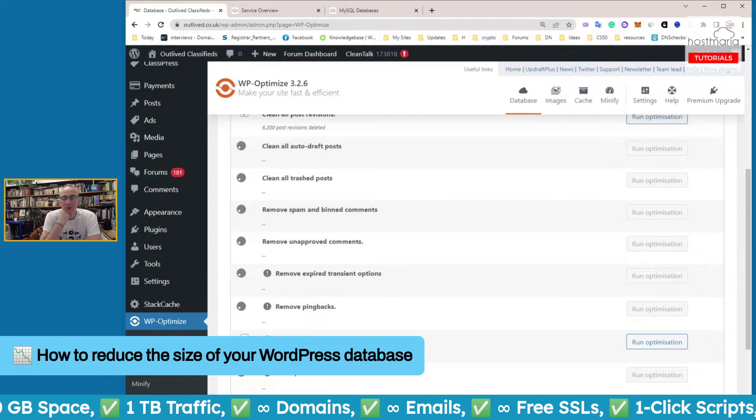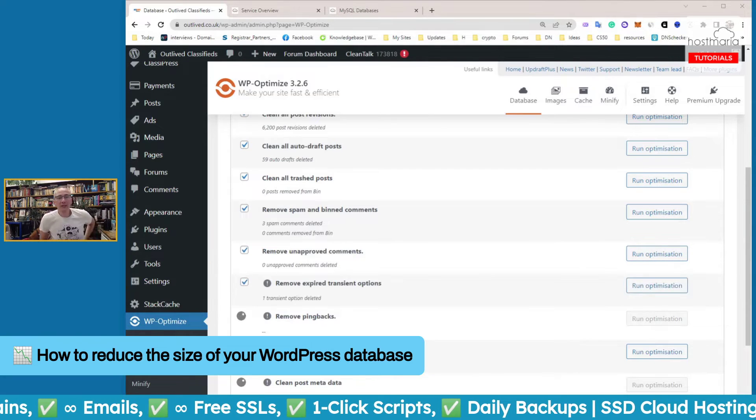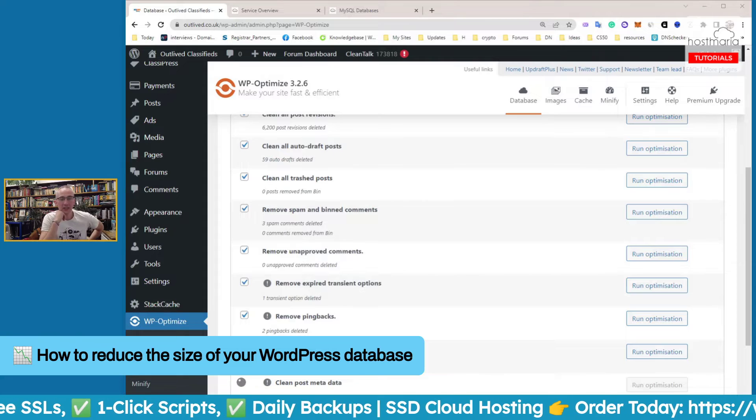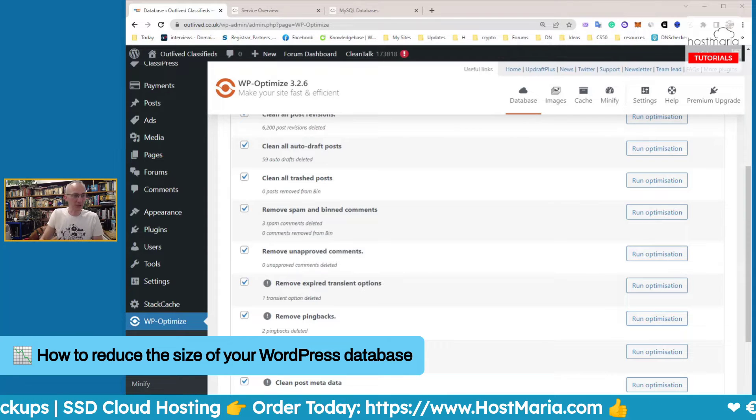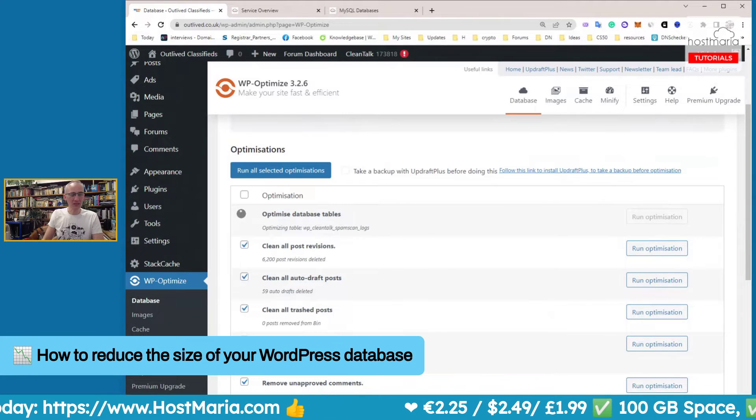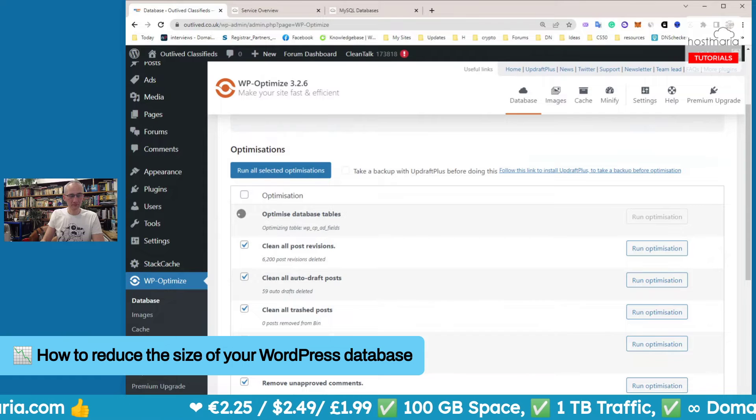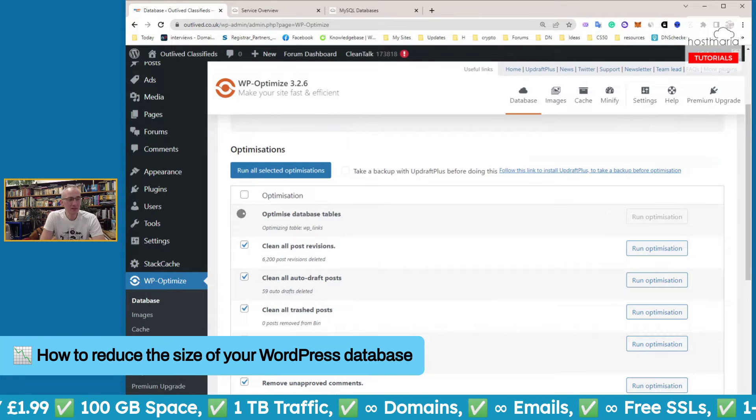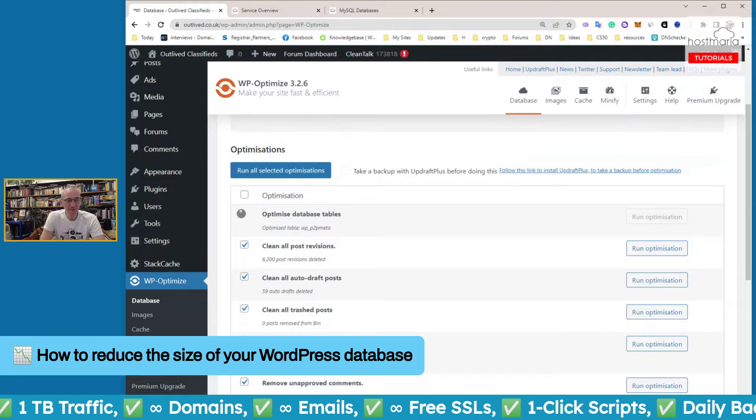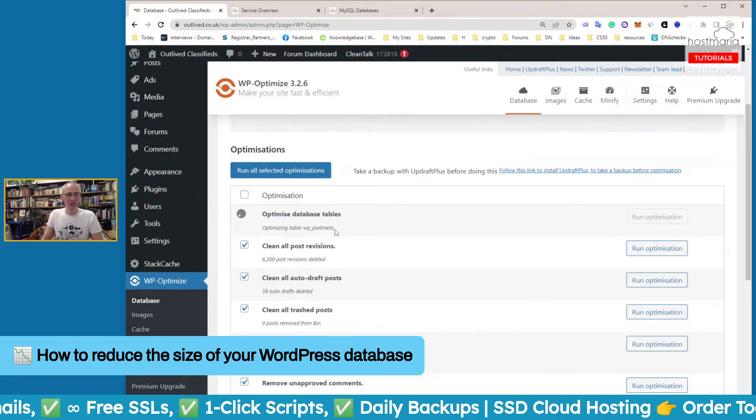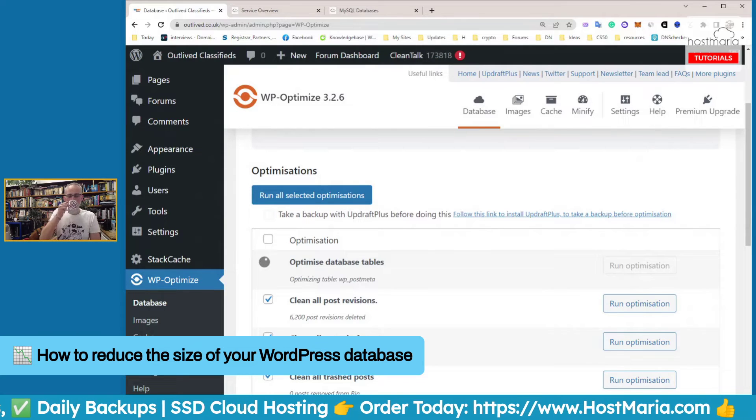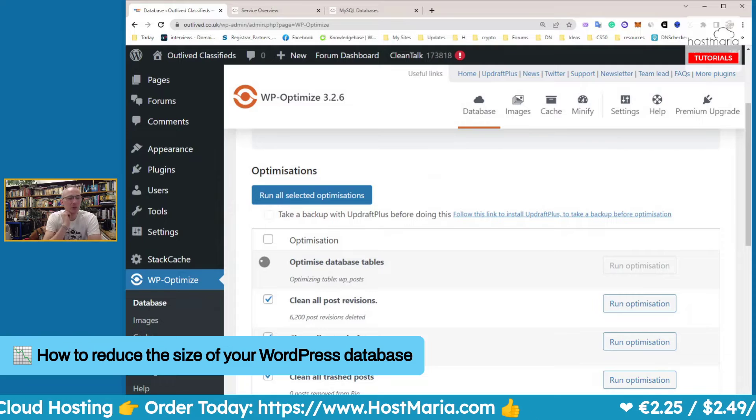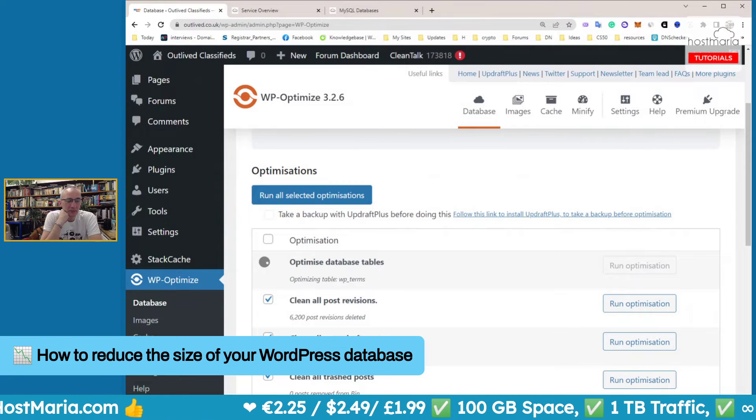Look - it says you have 6,200 post revisions in your database. First things first, you can definitely do these ones. Run all selected optimizations. Let's see how it goes. Good morning everybody, and while the system is working, if you have any questions or problems please open a support ticket at HostMaria.com. That is the fastest way to get support. Now it is optimizing database tables.